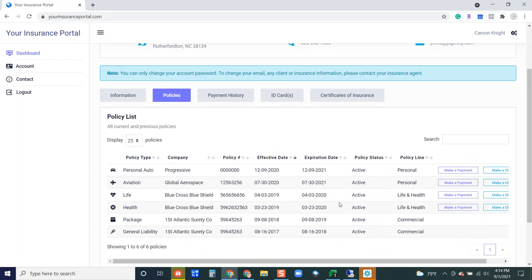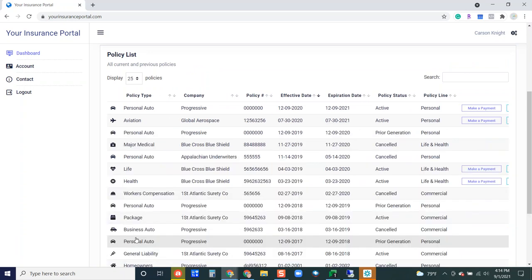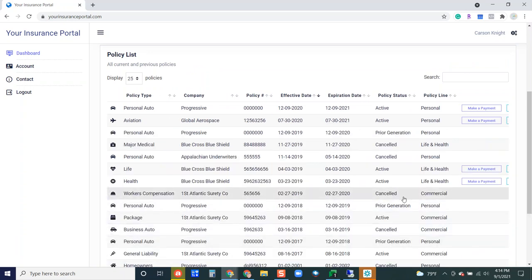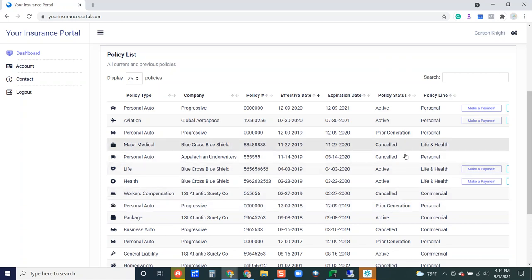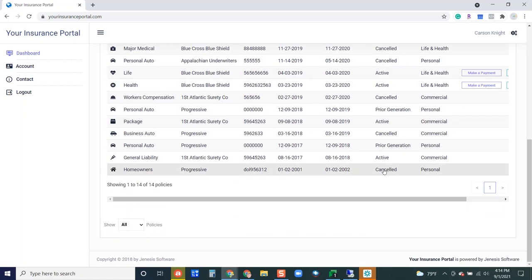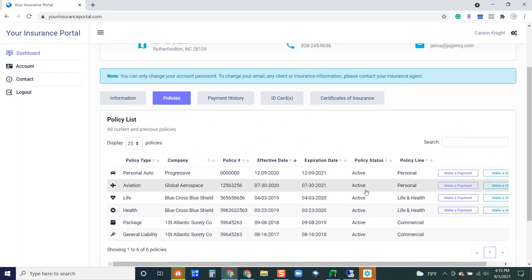If we go back to the policies tab they can filter between statuses so if they click on all they can then see any prior term policies listed here as well as any canceled policies too. Let's go back to active.